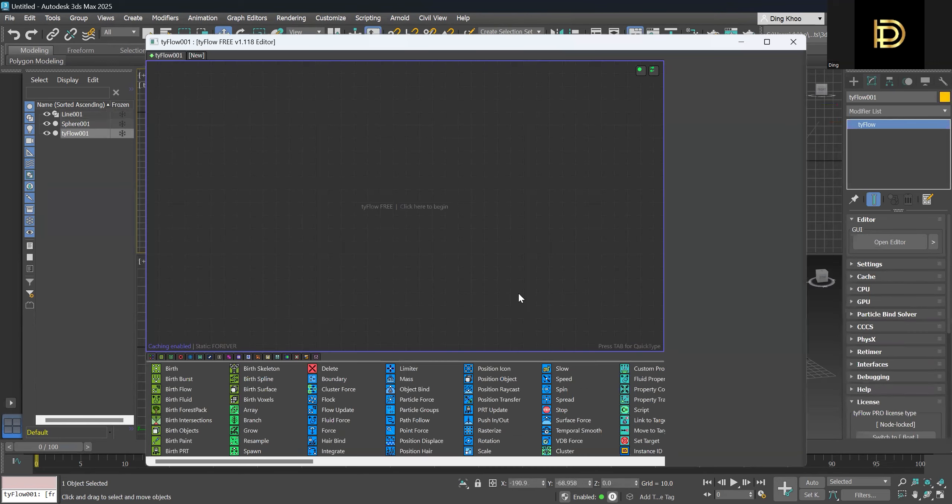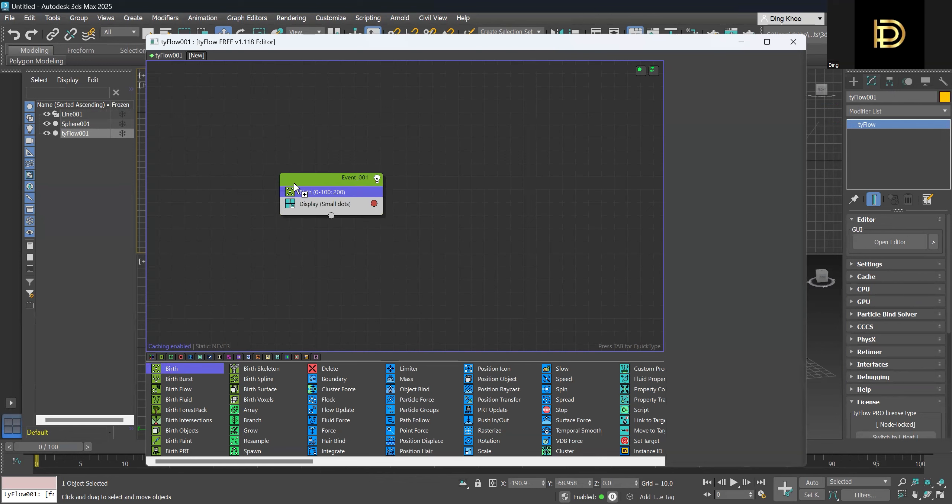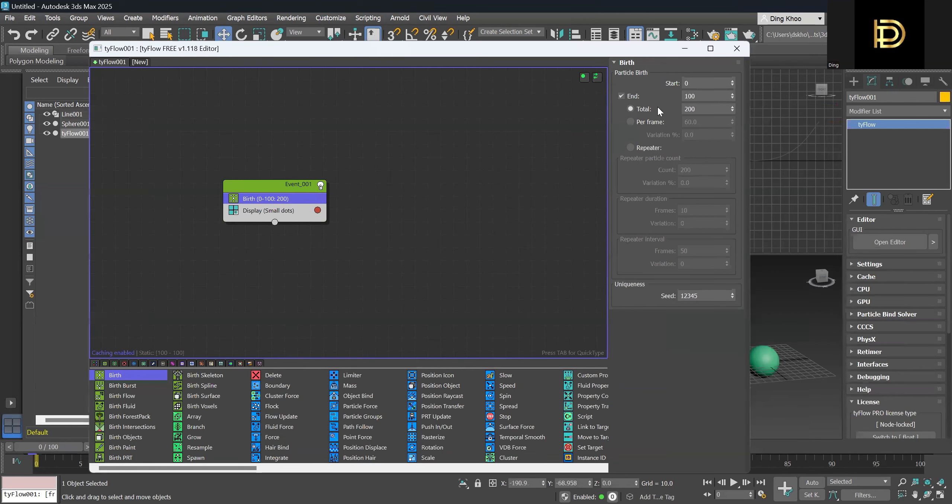Once you open up the Tyflow editor, we can create a birth operator, and to start with it, we can go a total of maybe a hundred particles to start with.